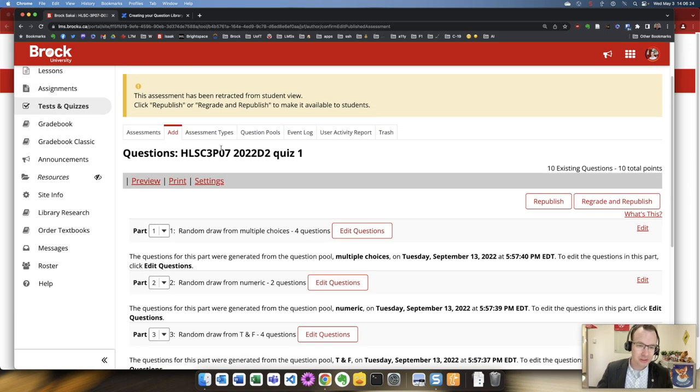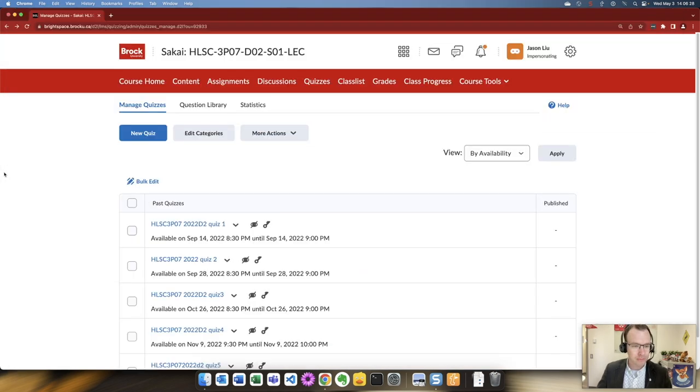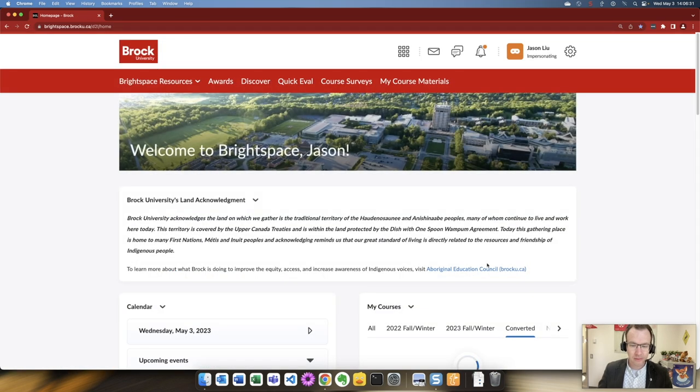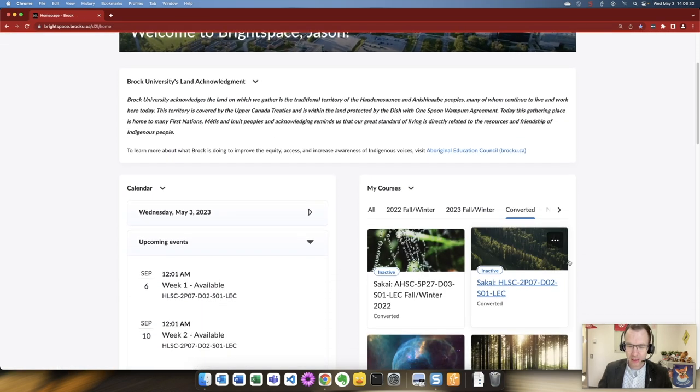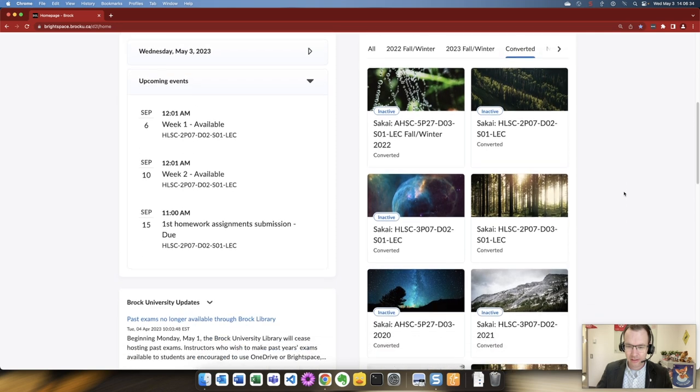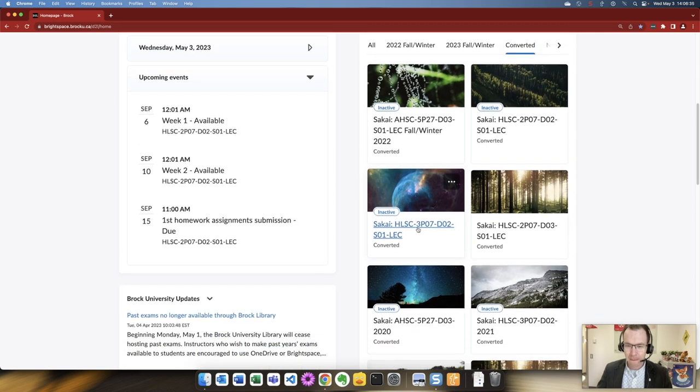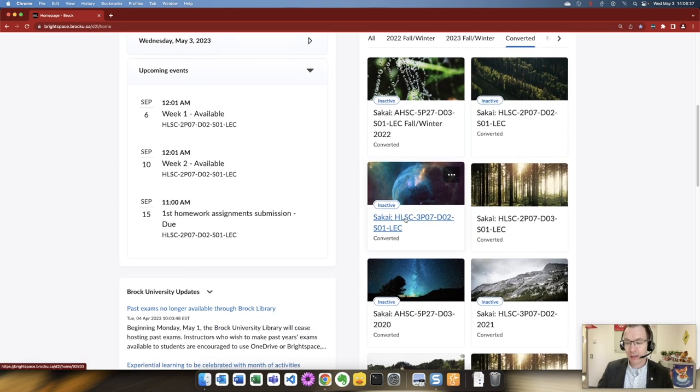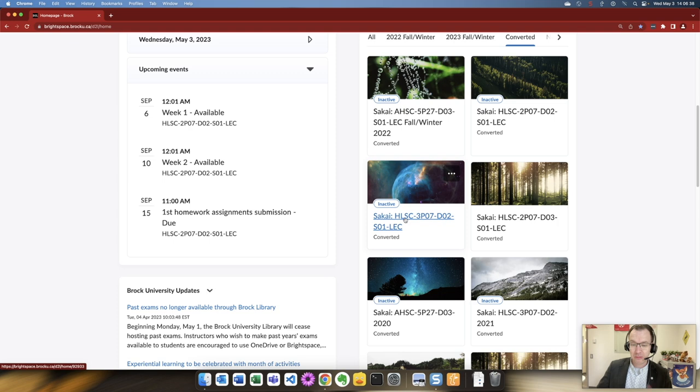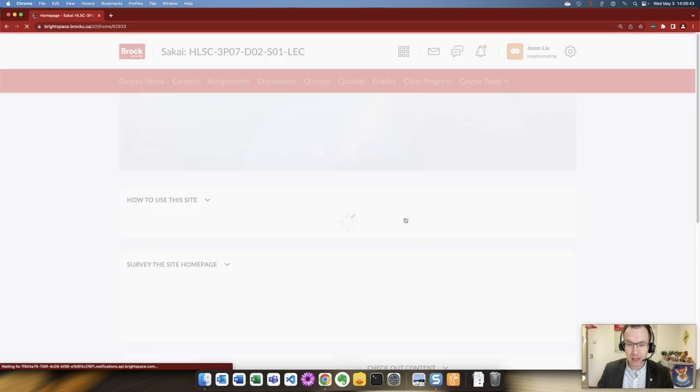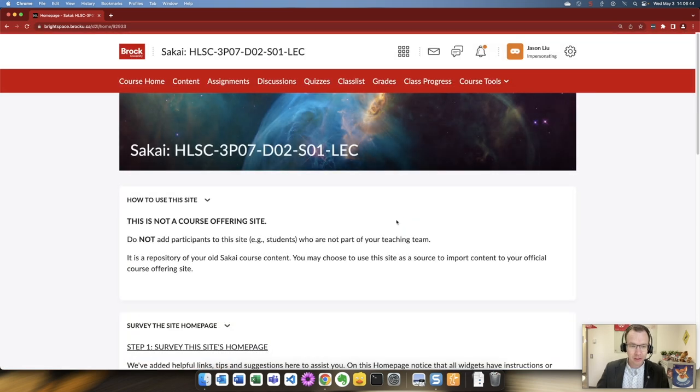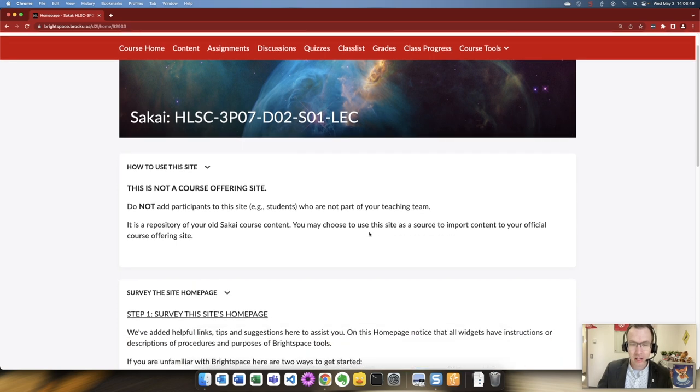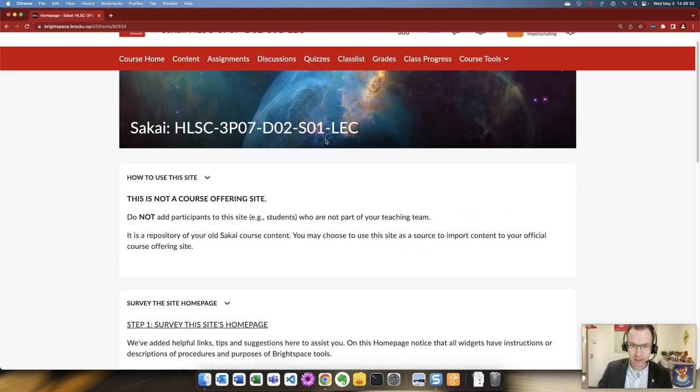So with that in mind let's jump into Brightspace. This is HOSC 3P07. We're going to work with quiz one. Inside HOSC 3P07 Professor Liu has been kind enough to share his log with me and here is his Sakai reference content that's been converted from Sakai. We don't need Sakai for this other than knowing what our expectations are but we do have converted content brought in auto created from Sakai.